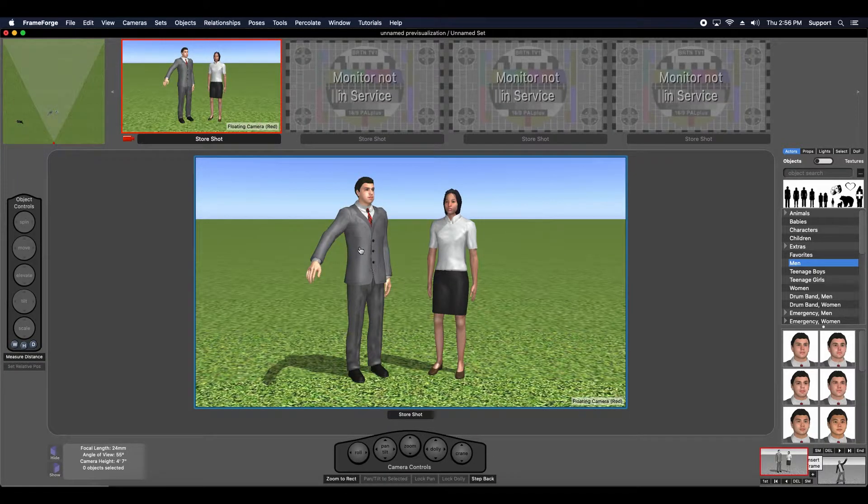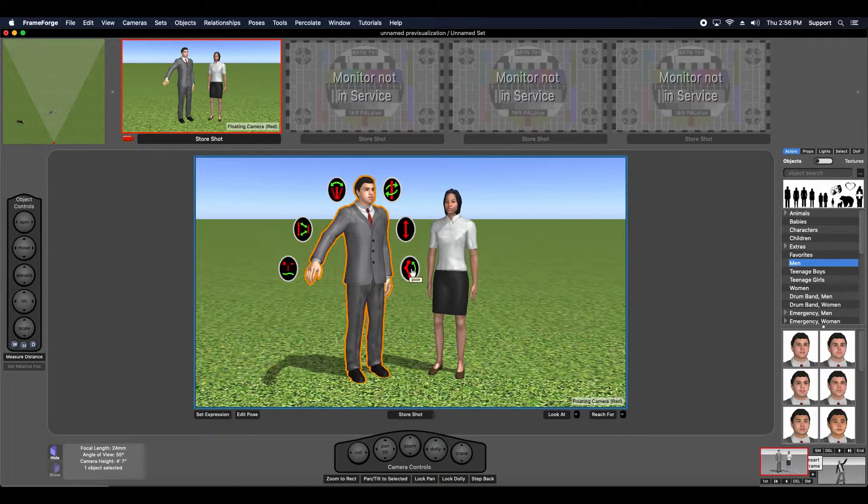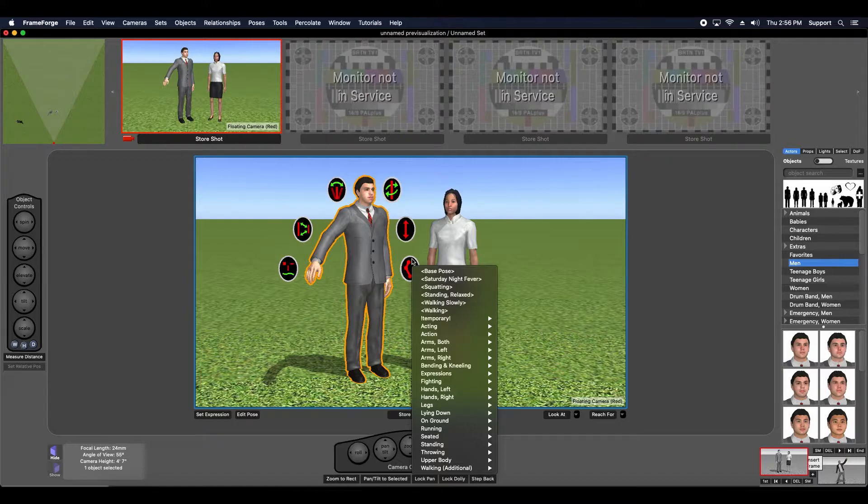In addition to that, there's this posing orb. If you click and mouse up on this, just like this, you're going to see this context menu appear.